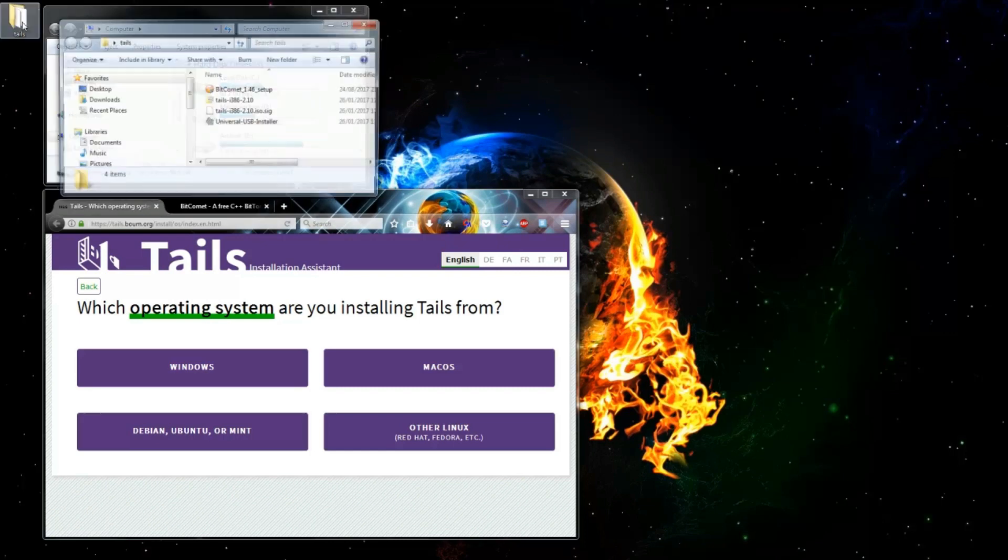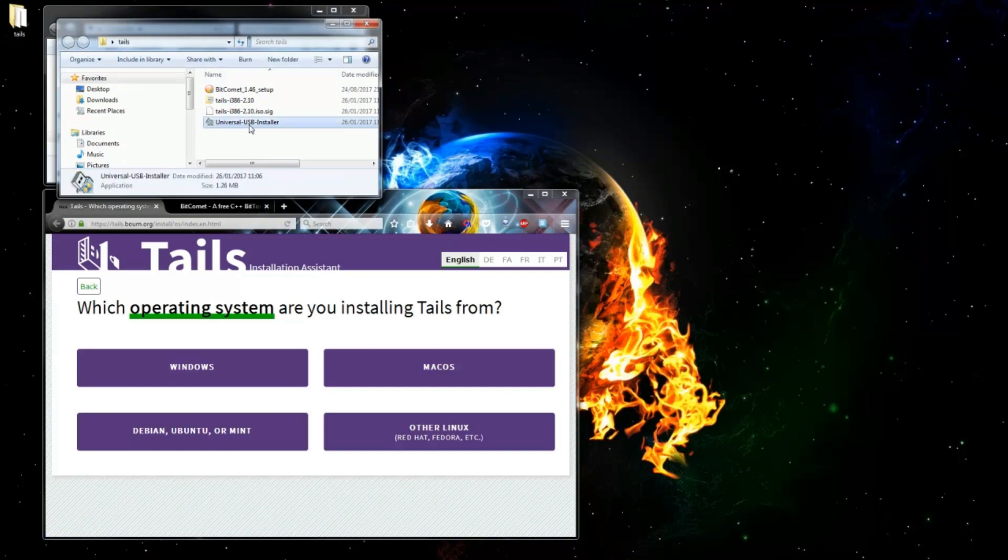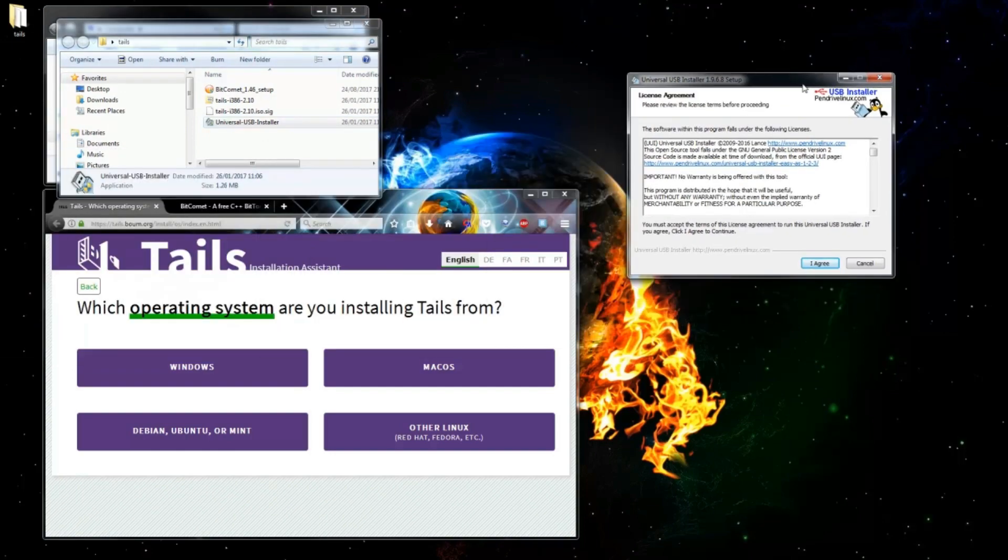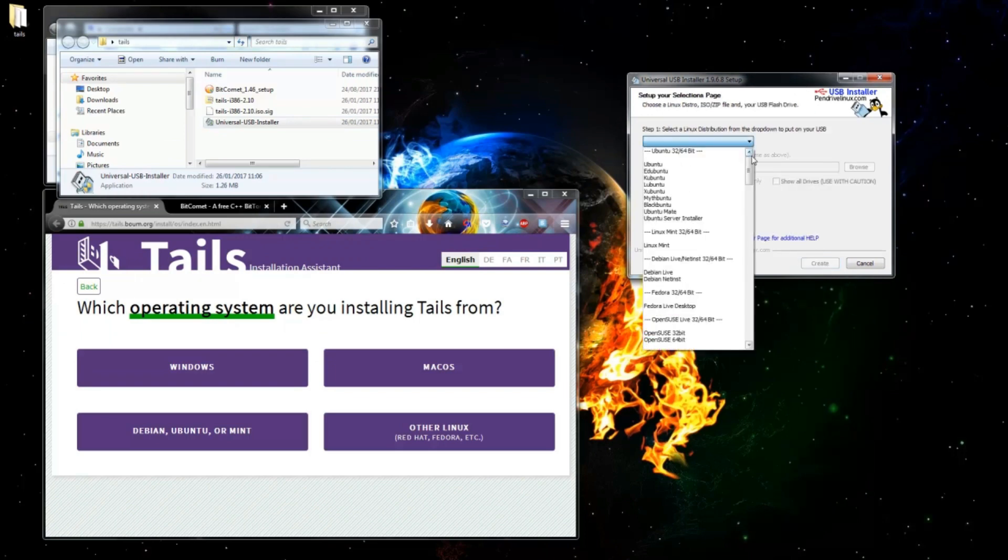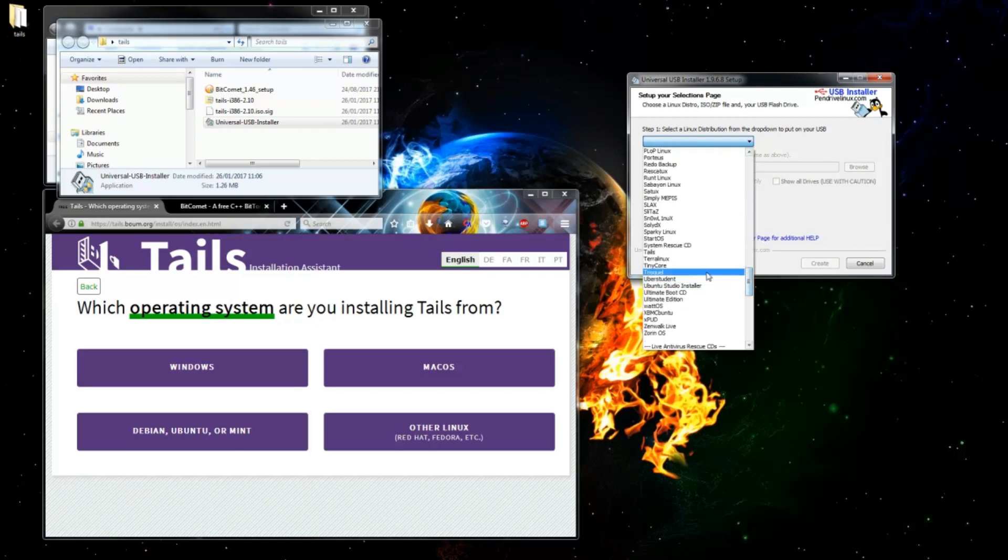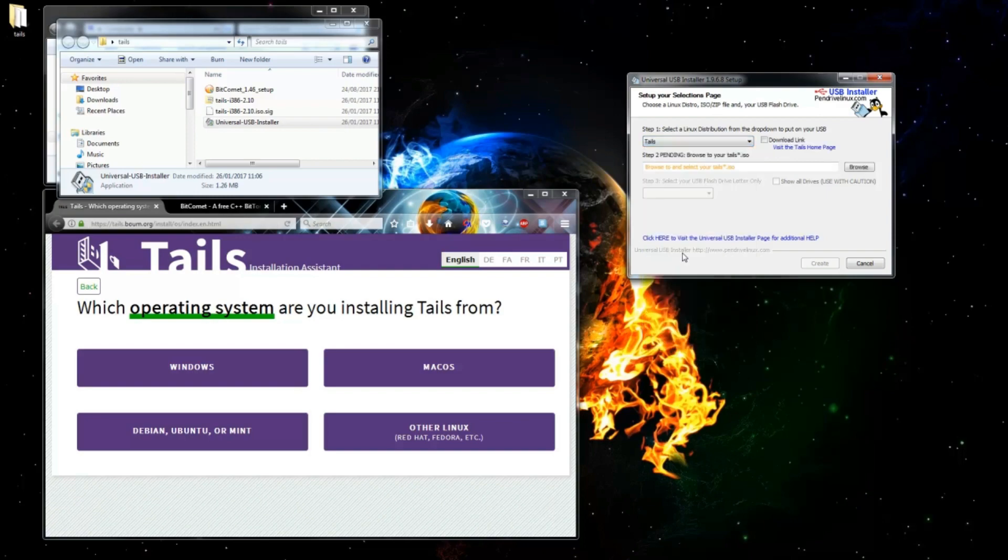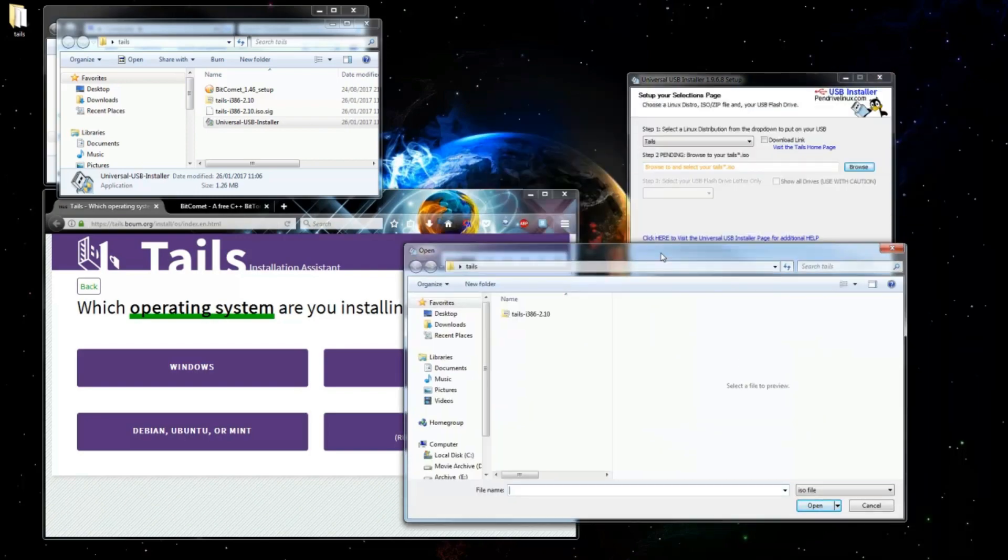We've got all those files and we know where they all are. The first thing we're going to want to do is run the Universal USB Installer. That's going to pop up a window. We're going to click Agree. In the top box, we're going to want to pick Tails, it is close to the bottom. In the middle one, we're going to want to point that to the ISO image you just downloaded.